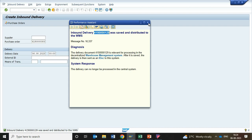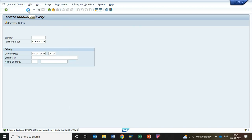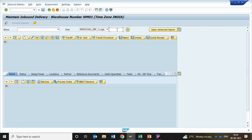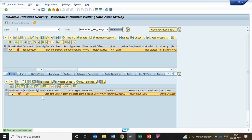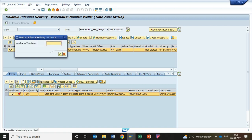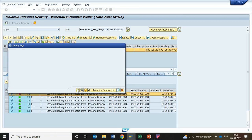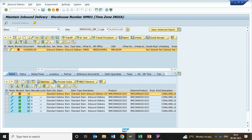Copy this inbound delivery and go ahead for the GRN activity. GRN should be carried out in the EWM environment. While we are doing the GRN, we will intimate to the system what kind of batch split we are going to perform. For example, right now we have 10 quantity in hand and we are splitting this 10 quantity into 5 different batches. You can give the quantity as 5 and the system will create 5 different batches. You can see there are 5 different batches created: 20, 30, 40, 50, and 60 — that is 5 batches.